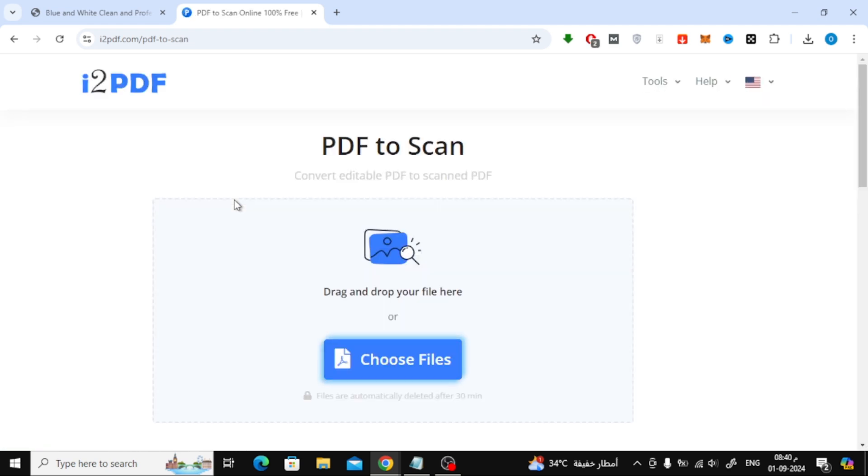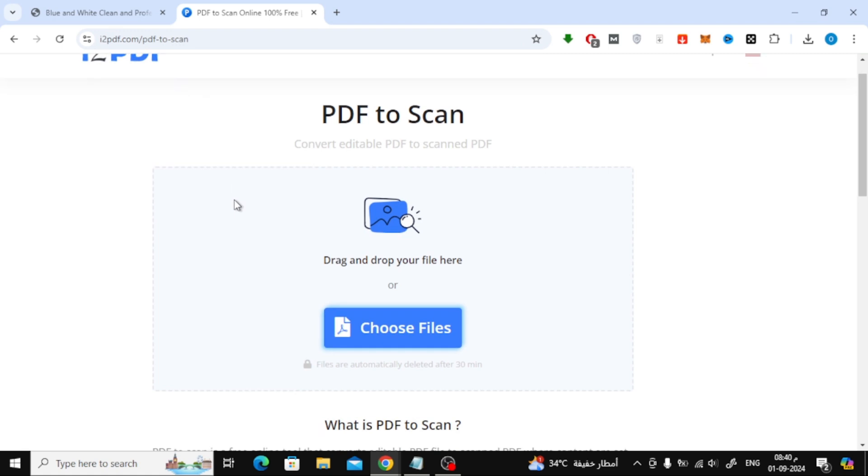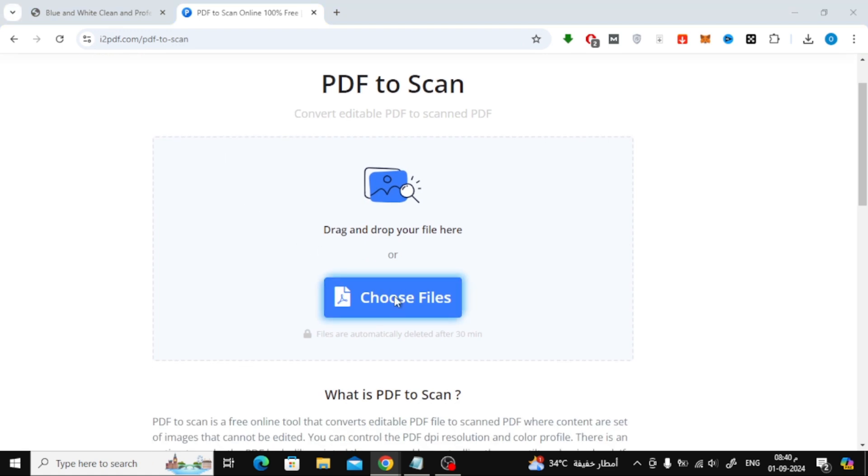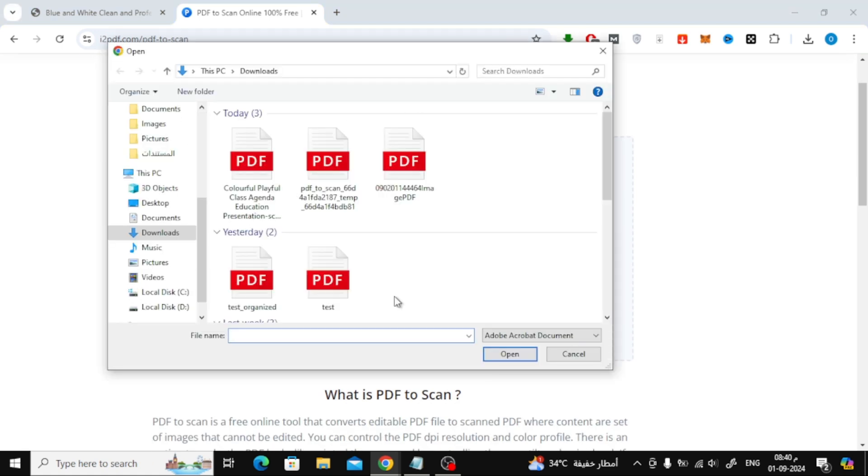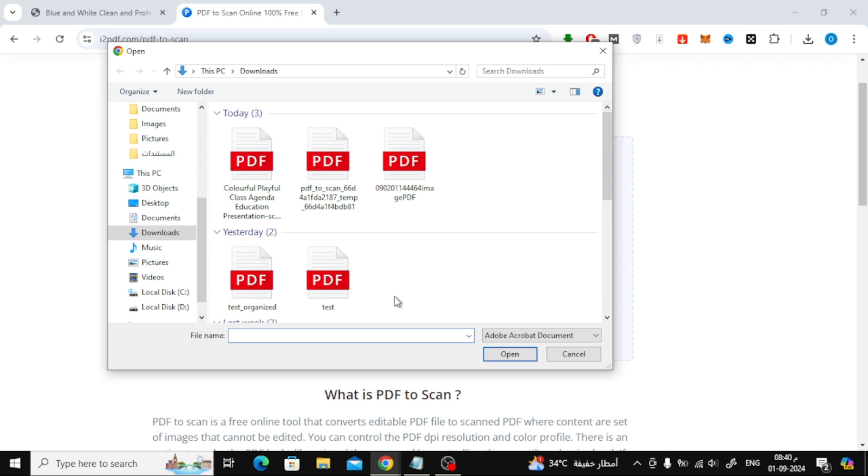Once you're on the i2PDF website, the first thing you need to do is click on Choose Files. This will allow you to upload your PDF from your computer. Just select the file you want to convert.